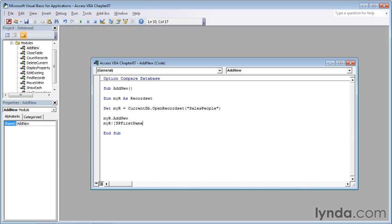Then type a right square bracket, space, an equal sign, and then the value in quotes. In this case, that value will be curtis, so double quote, c-u-r-t-i-s, double quote, and press enter.